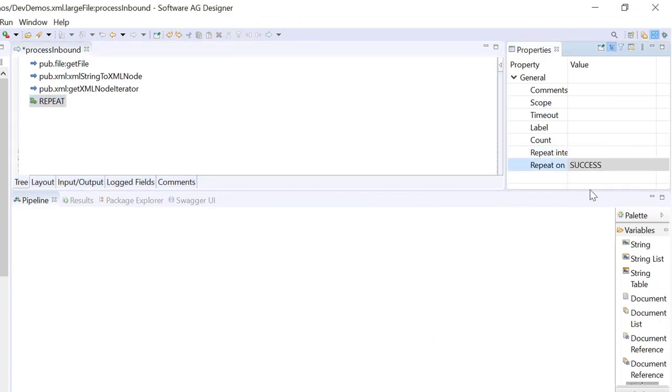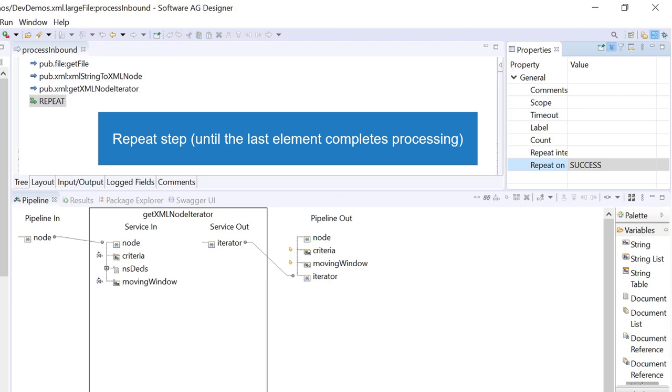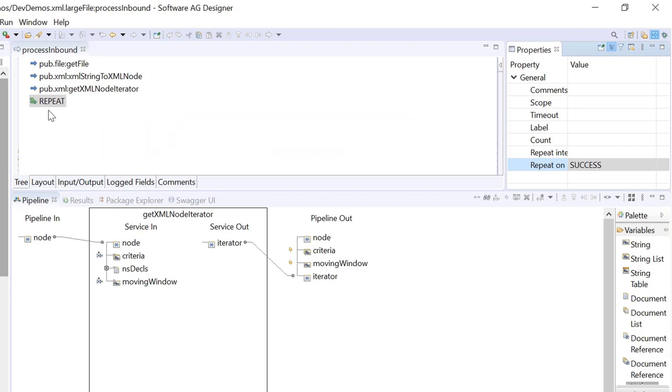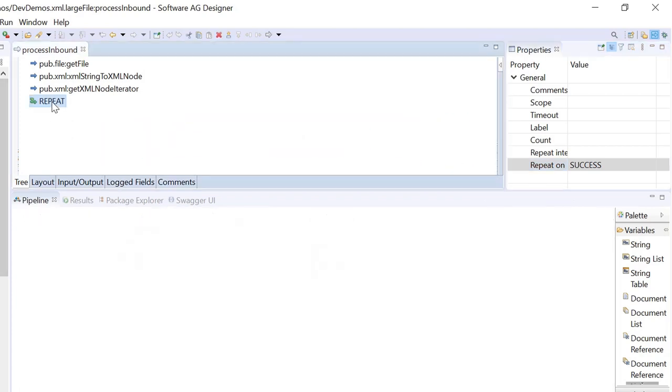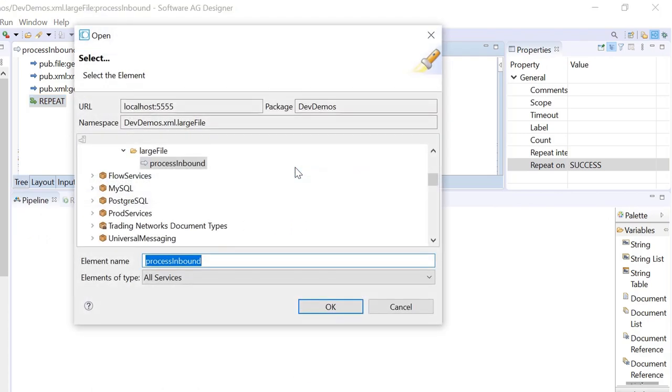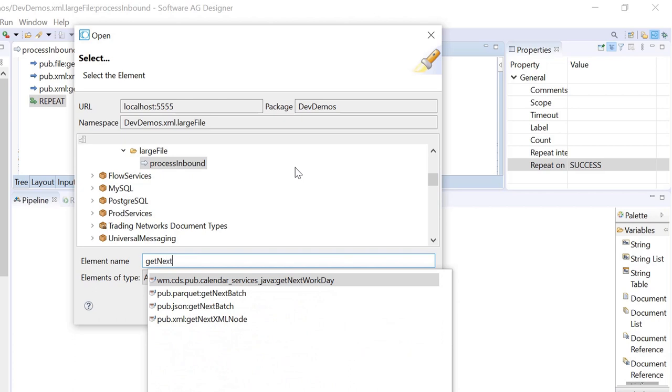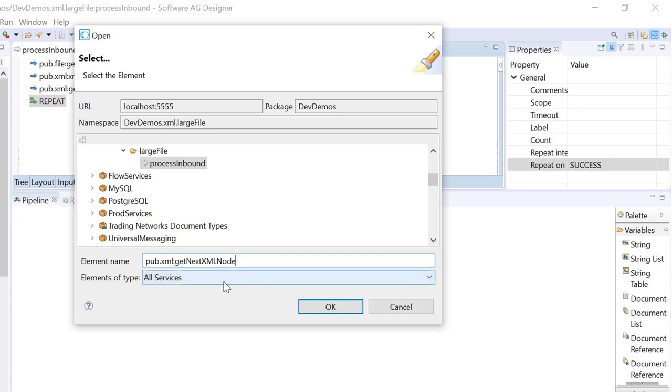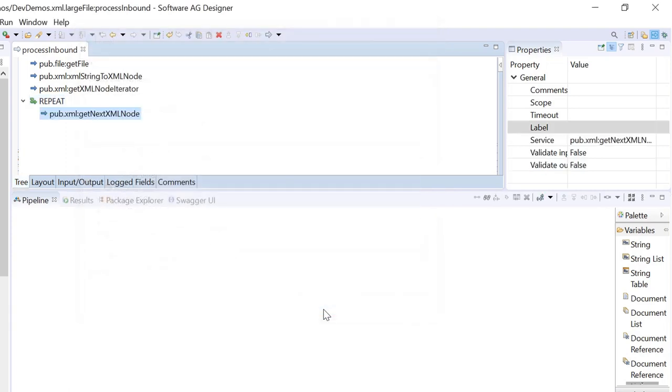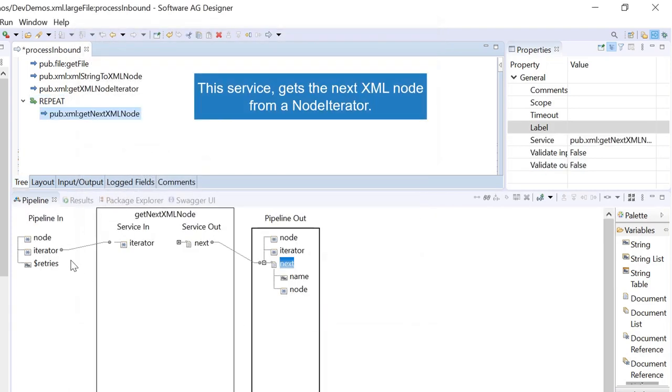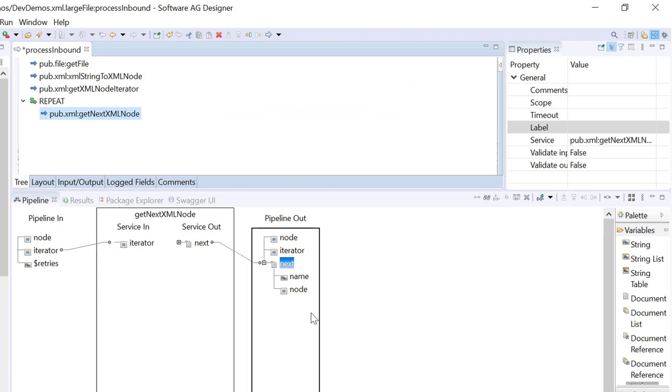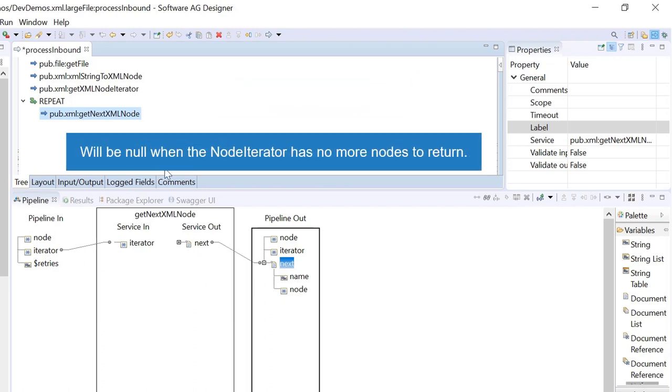Repeat step until the last element completes processing. This service gets the next XML node from a node iterator. It will be null when the node iterator has no more nodes to return.